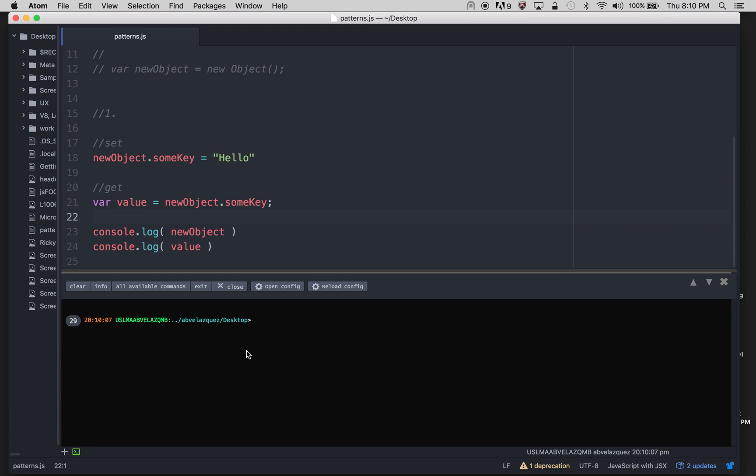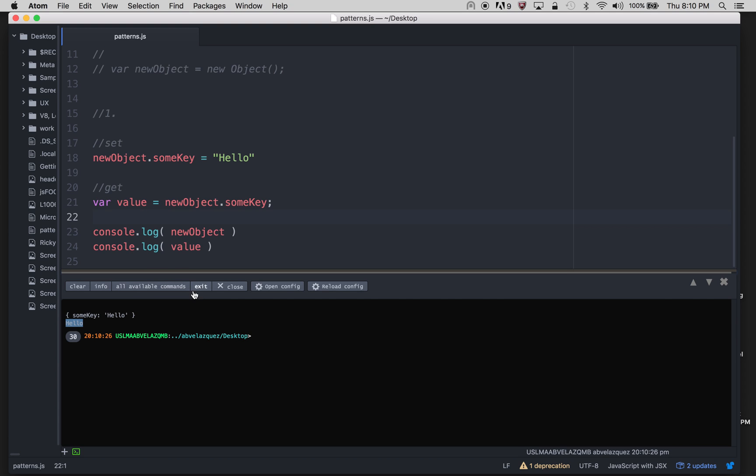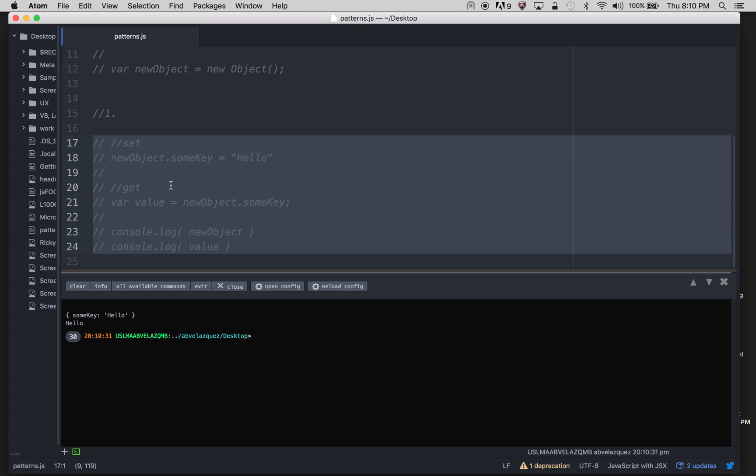As you can see, the first line is object which has property someKey, and the value is hello. So this is one of the ways, pretty much the most basic way that most people use to set and get objects.